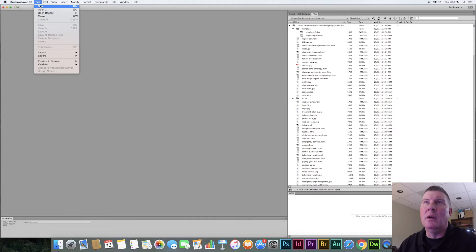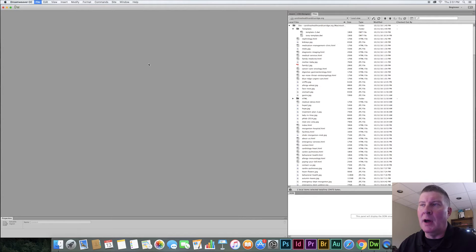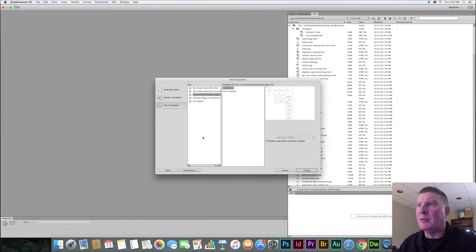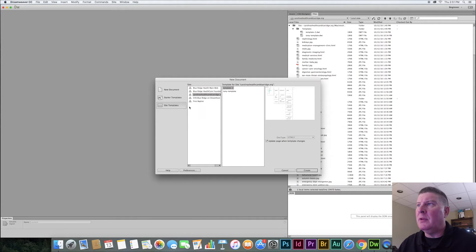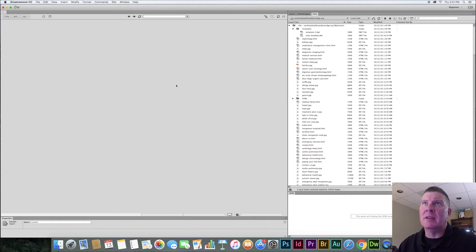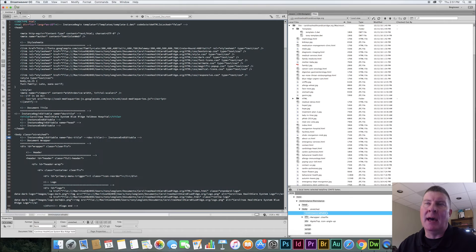I'm going to say file new. And I'm going to say this will be a new document. I'm going to make it from the template, right? And I can pick different ways to do this. If you go to site template, then you're going to see in the templates, here's my new template, template 2. So I'm going to say create. It's going to give it just an untitled name here. But look at this.